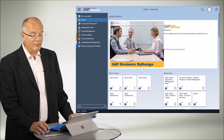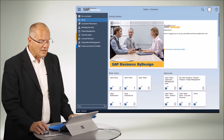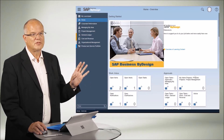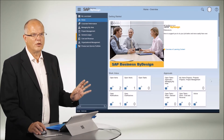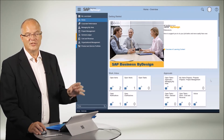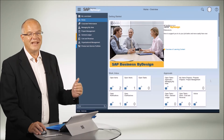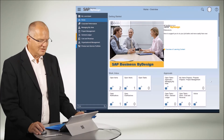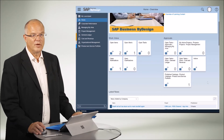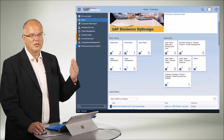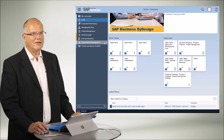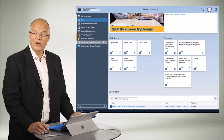You arrive at the home screen of Business by Design, and here you have the overview. That is the most important topic which I tell all of my customers: make sure that you familiarize yourself and all of your users with the basic navigation patterns. You have certain tiles through which, with a single click, you can launch certain business capabilities. You also have on the left side the list of work centers.